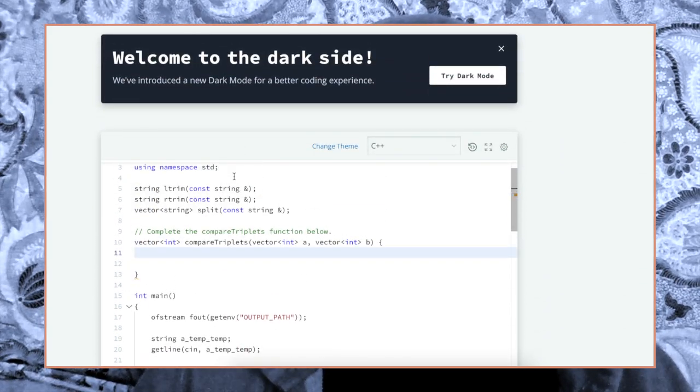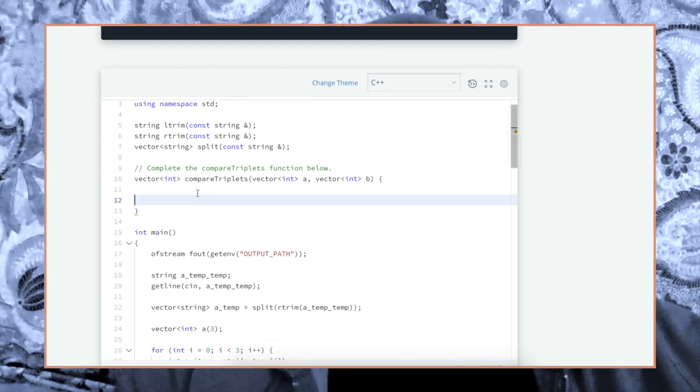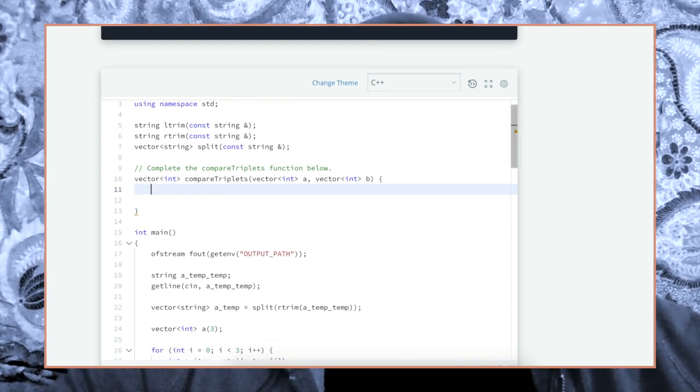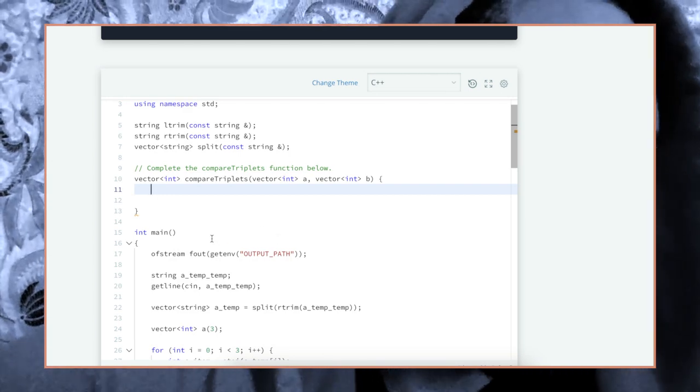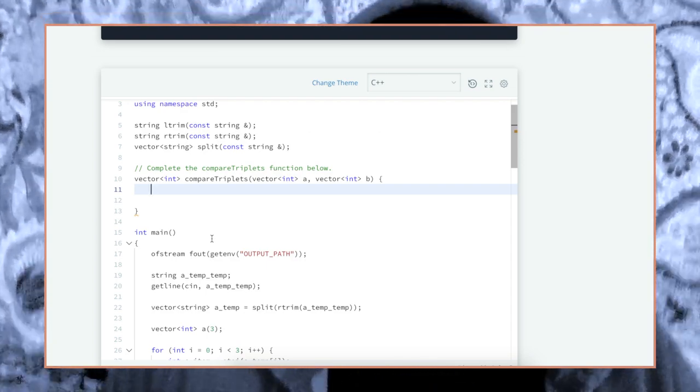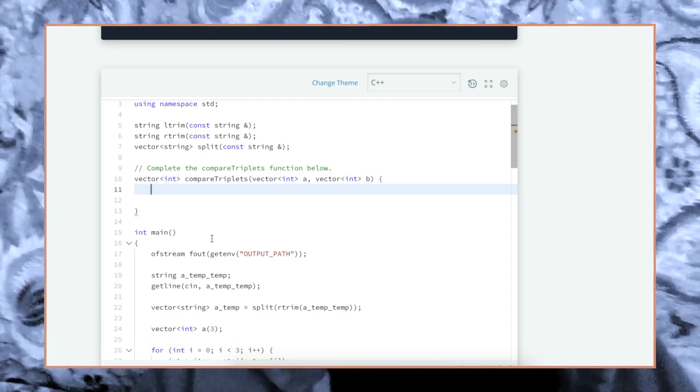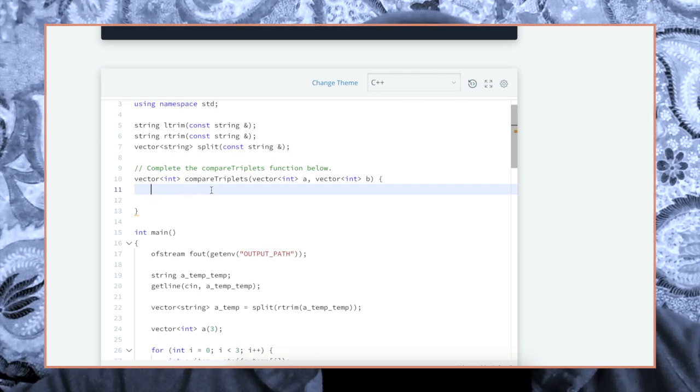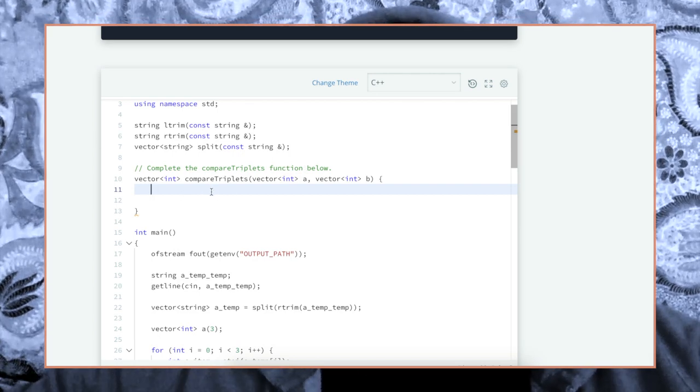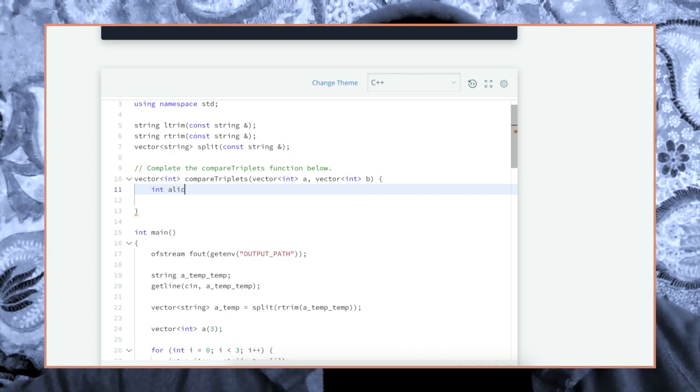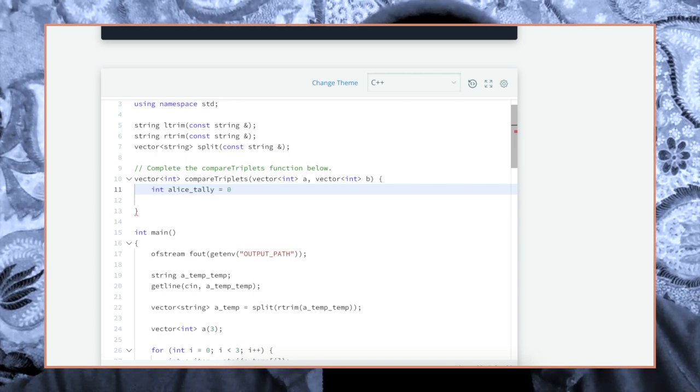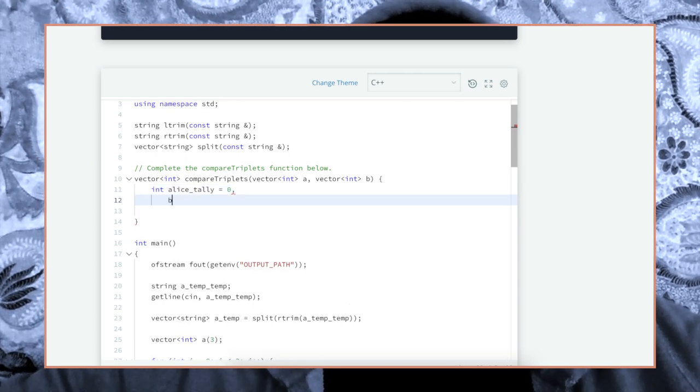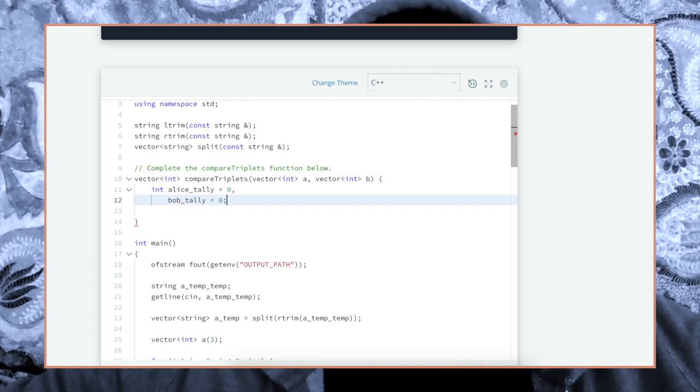All right, it is complete the compare triplets function below. So what we can do here is let's just create the scores. So like int Alice_tally is zero, and we can do Bob_tally is zero, right?